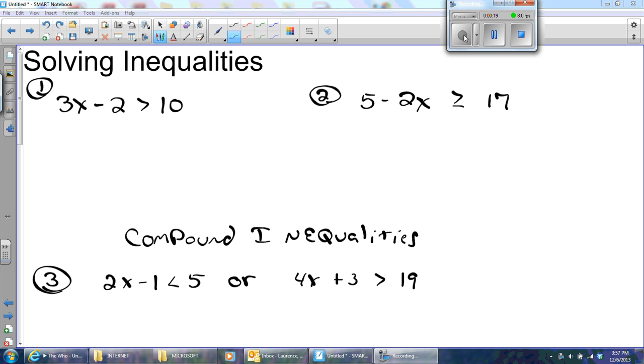It's Mr. Lawrence here, and we're going to talk about solving inequalities. I know we did this a long time ago, but we're actually going to get to compound inequalities. That's where you actually have two inequalities put together.